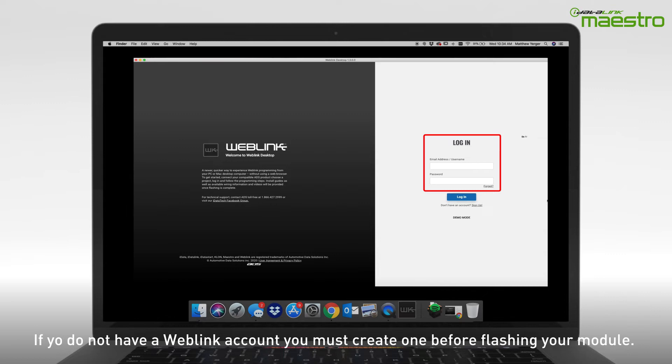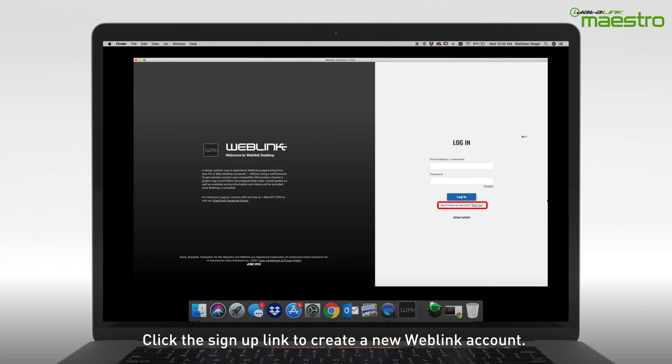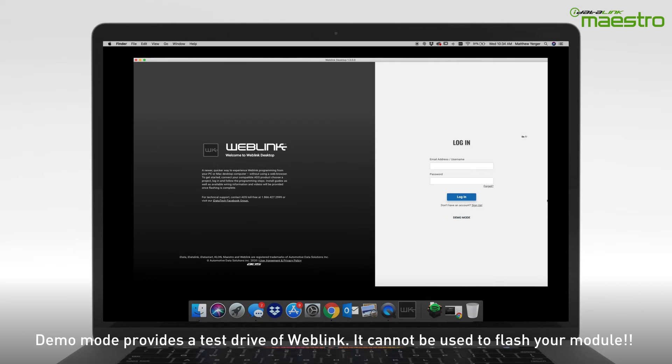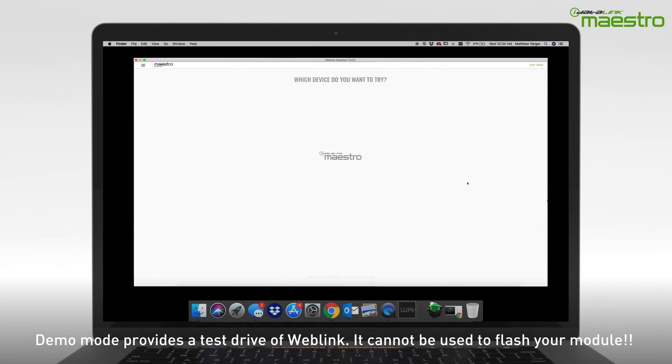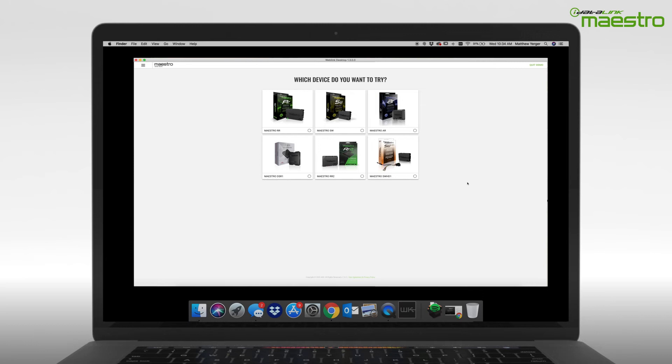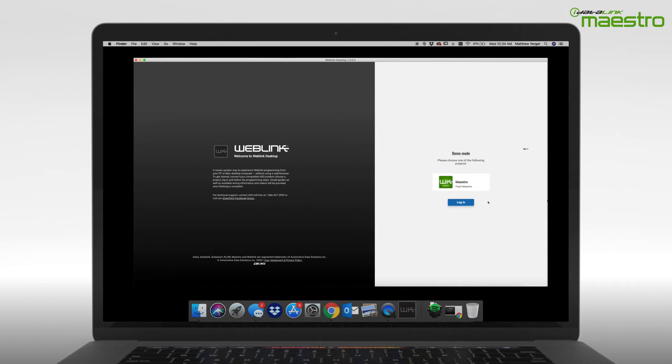If you do not have a Weblink account, click the link to sign up now. The Demo Mode button at the bottom of the page will not allow you to flash your device. This is only a demonstration of how Weblink Desktop works. You can complete a test run of the flashing process, but it will not flash a connected module.